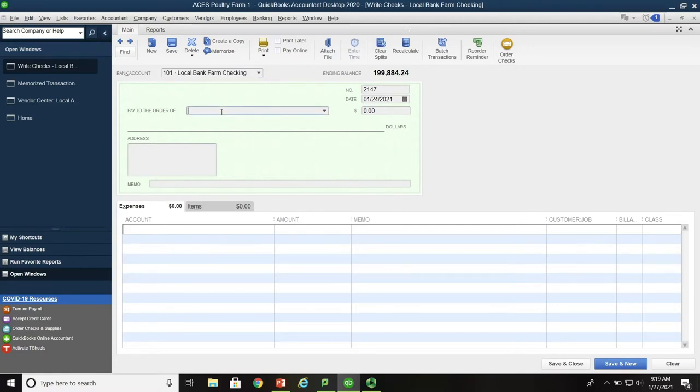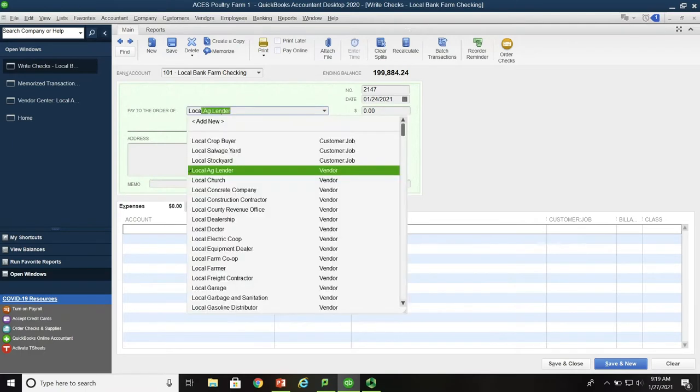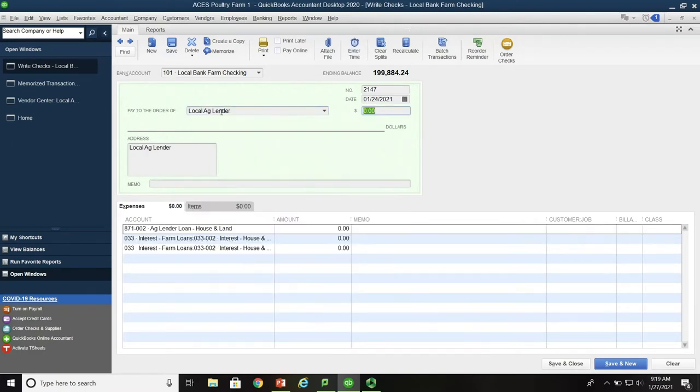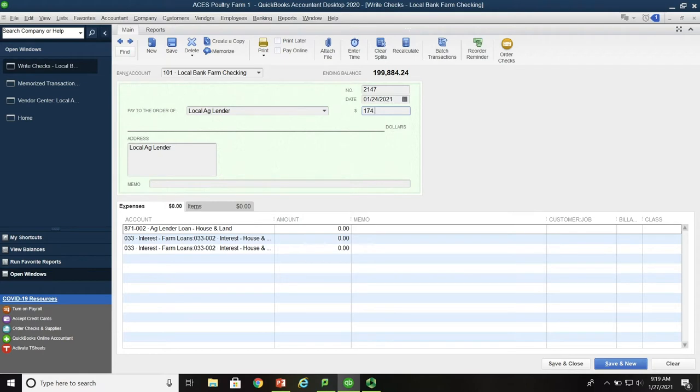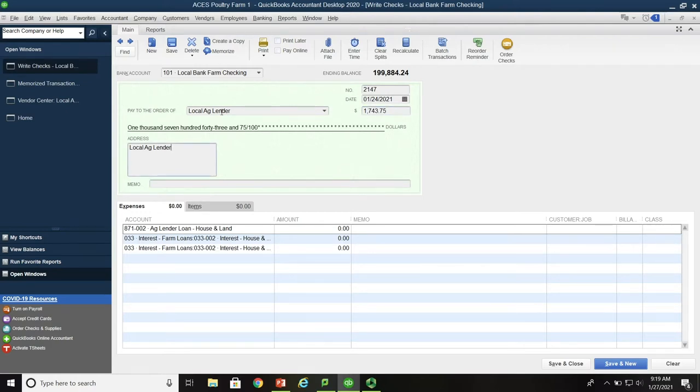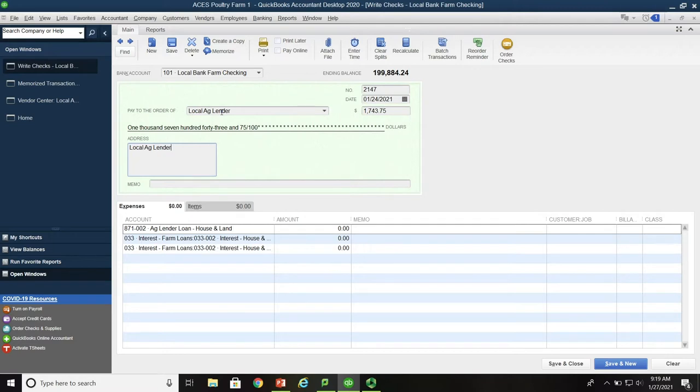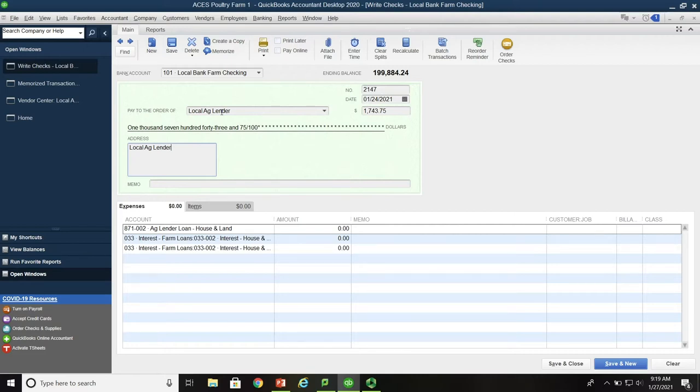In this example, we type in local ag lender. The dollar amount of the check is $1,743.75. Now a word to be aware of: if you notice when we type in the local ag lender, we had three different accounts come down at the bottom of the screen. That's because the local ag lender is tied to multiple loans and we have some memorized transactions against this ag lender. So we need to use the correct account numbers.